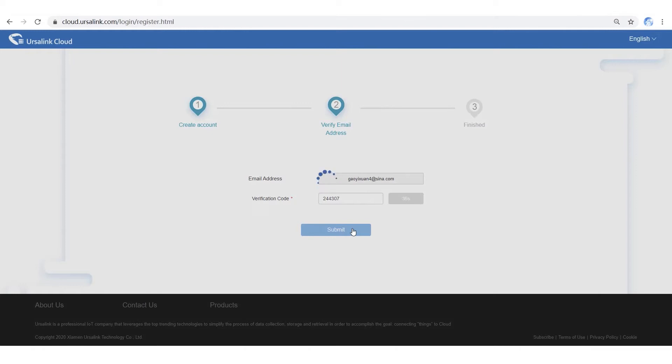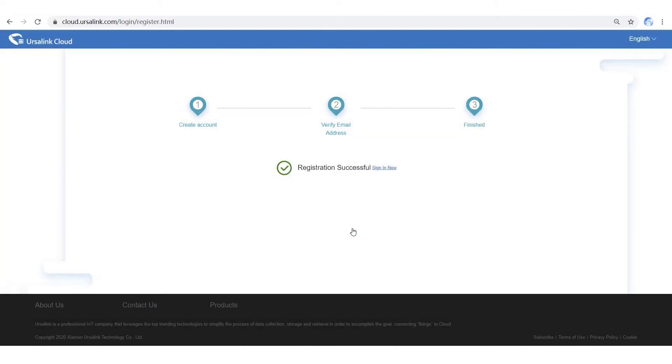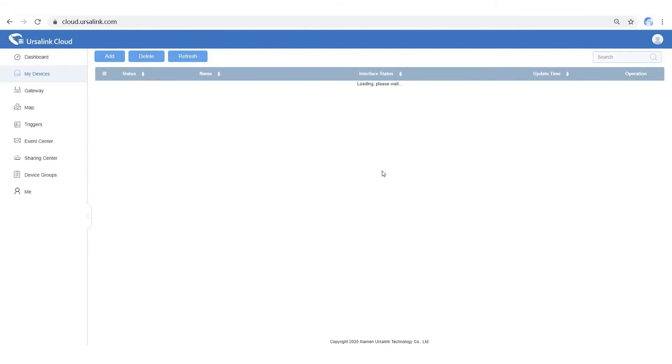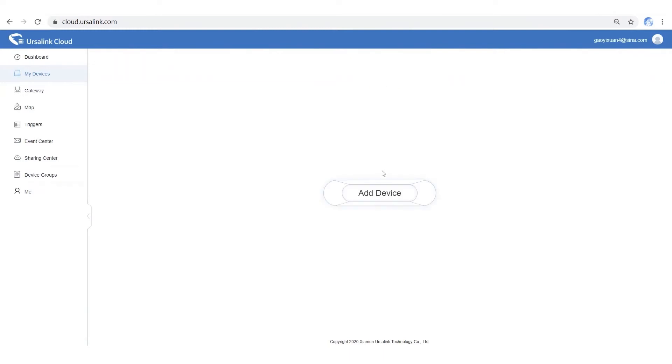After verification, click Sign In. Now Ursalink Cloud is ready for you. Let's move to the next part.